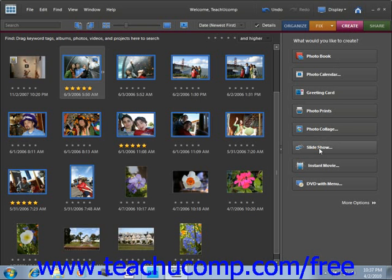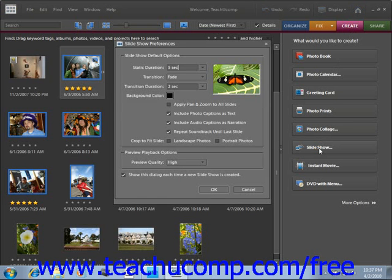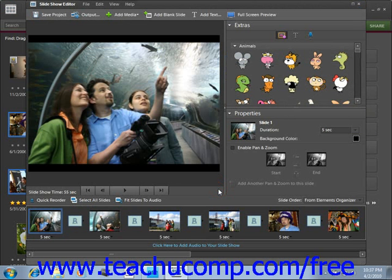When you do, that will launch the slideshow preferences dialog box where you can change the default options if you wish. That way, the next time you go to launch a slideshow, those options will already be in effect. Click OK when you're ready, and that will launch the slideshow editor.